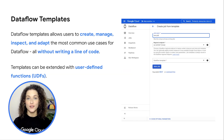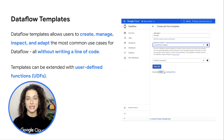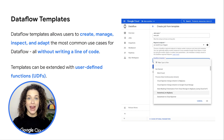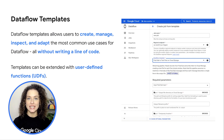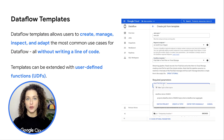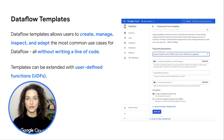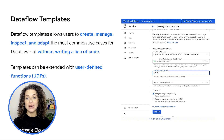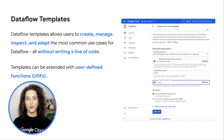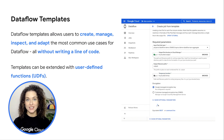Dataflow templates allow you to create, manage and adapt the most common use cases within Dataflow, all without really writing a line of code. We also have user-defined functions, which allow you to build upon these pre-built templates to suit your business needs.